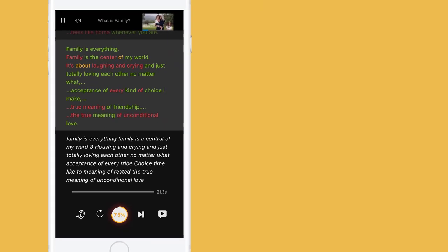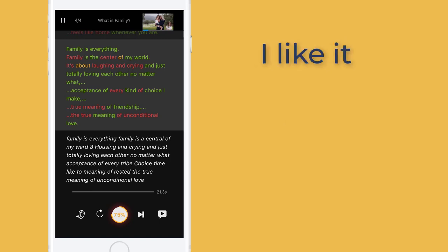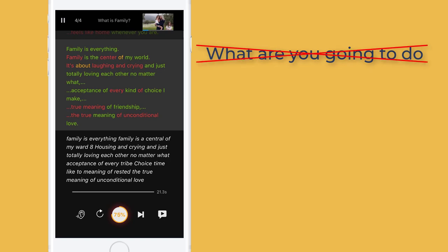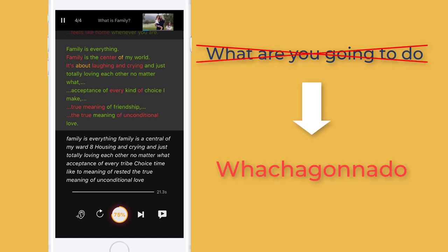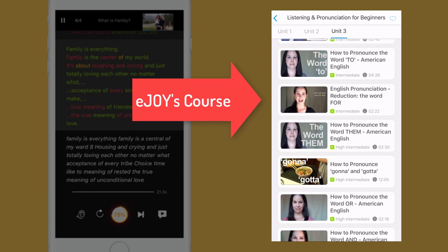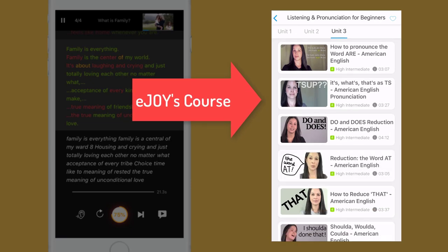Mimic the speaker's intonation, reductions, and linking sounds. For example, don't say 'we are' — try to say 'we're'. Don't say 'I like it' slowly — try to say 'I likit' with linking. Don't say 'what are you going to do' — you won't have enough time. Try to say 'what're you gonna do'. If you are new to reductions, watch the course Listening and Pronunciations for Beginners. We have collected some videos from Rachel's teacher about reductions in Unit 3.